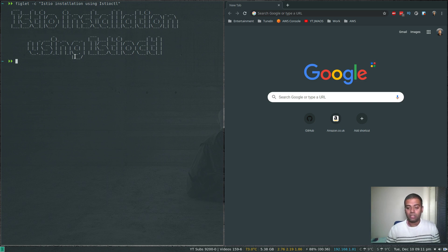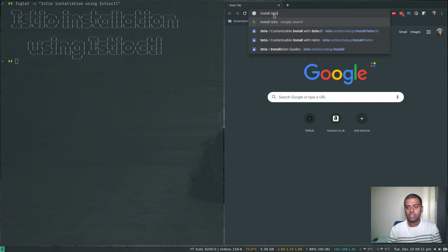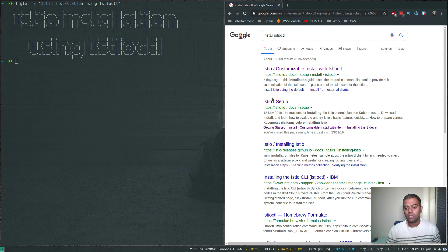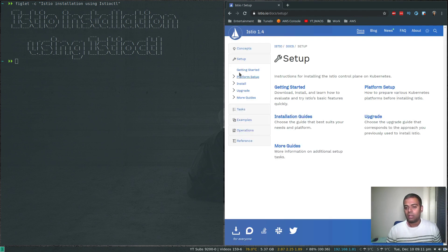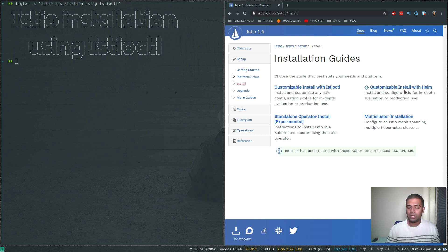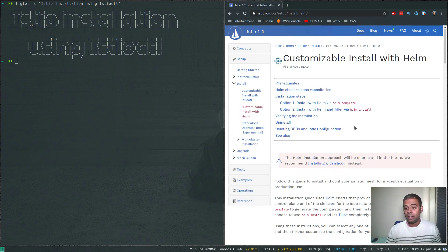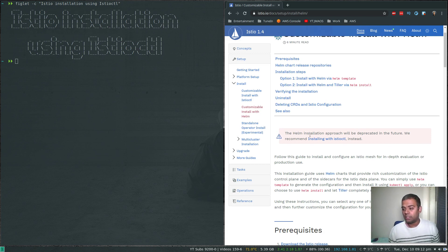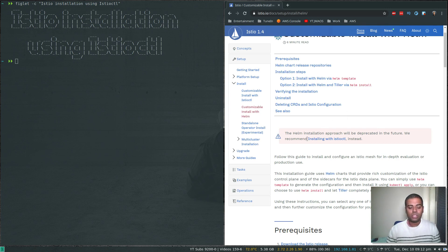There is the istioctl method of installation which is actually recommended. If you go to the Istio setup install page, there are a few options - you can use installation with istioctl or using the Helm method. In all my previous Istio videos I used the customizable install with Helm approach, but if you go to that link it says the Helm installation approach will be deprecated in the future and they recommend installing with istioctl.